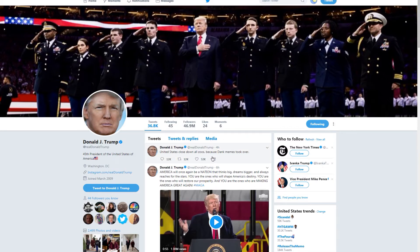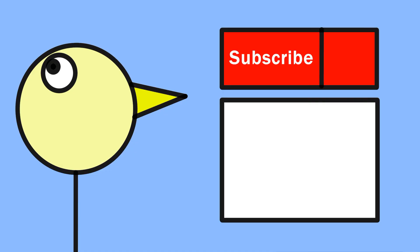Okay, so that's all I have planned for today. There are endless possibilities of things you can do with Inspect Element. Keep on inspect elementing. Thank you so much for watching my video. Make sure to leave a like if you enjoyed it, and subscribe if you want to see more content. Have a good day. Bye.